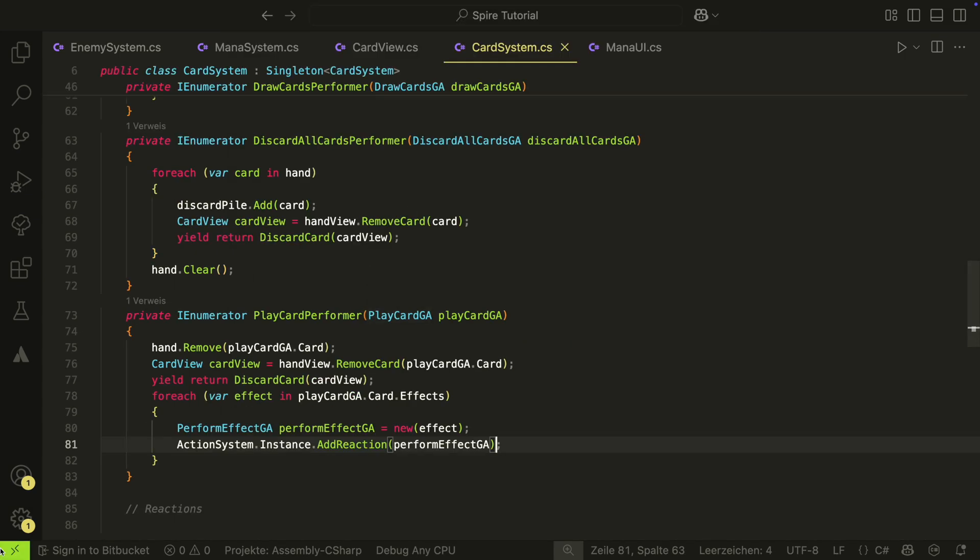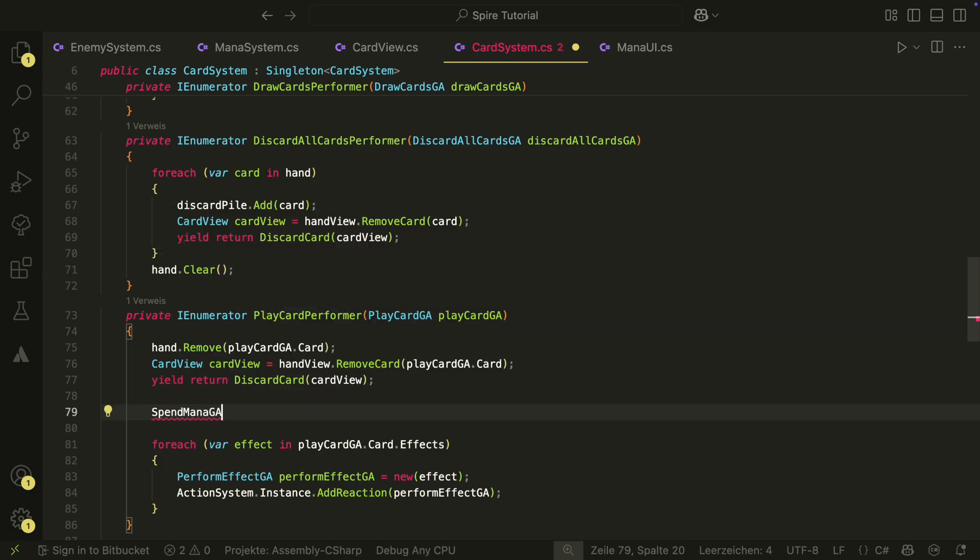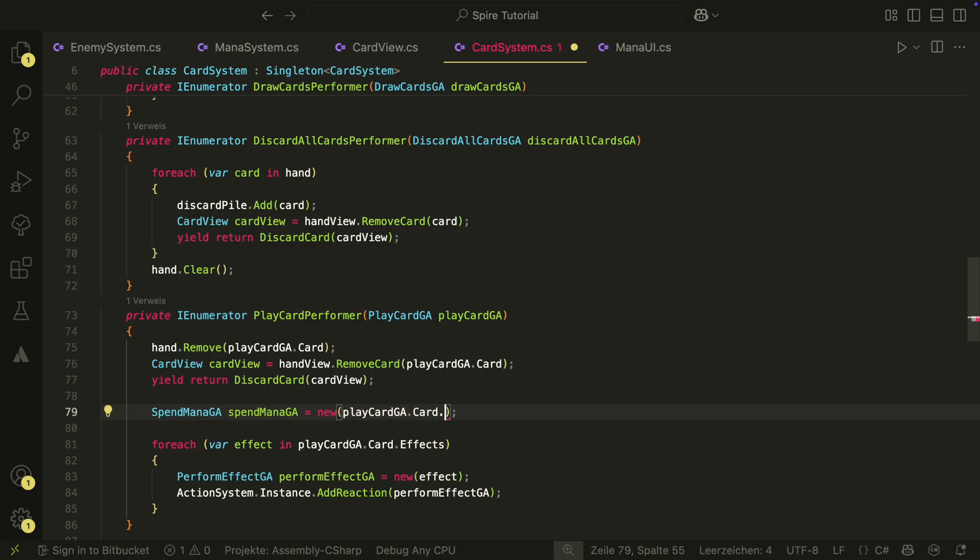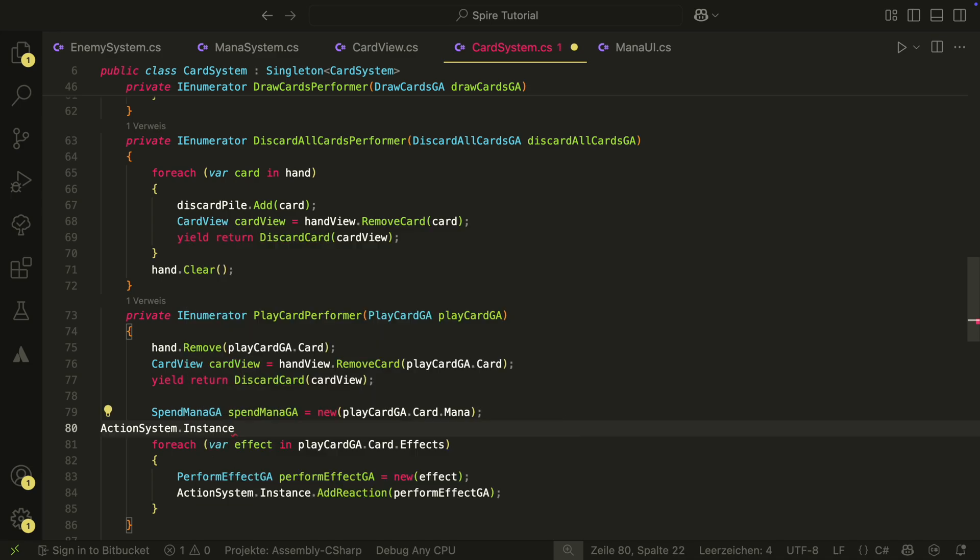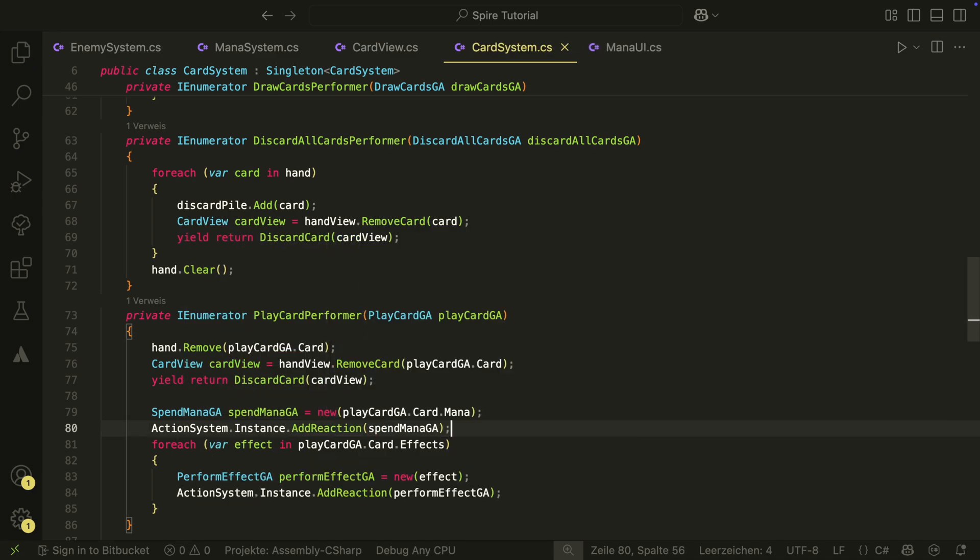In the card system script, we of course also want to spend our mana when we play a card. In the play card performer, we therefore create a new spent mana game action and add it as reaction to the action system.